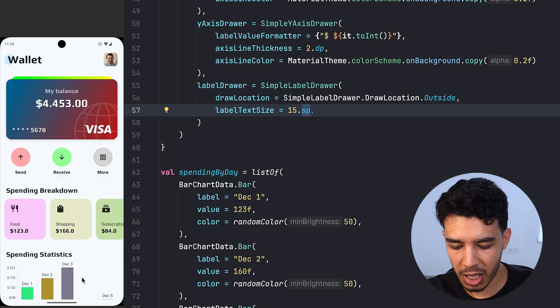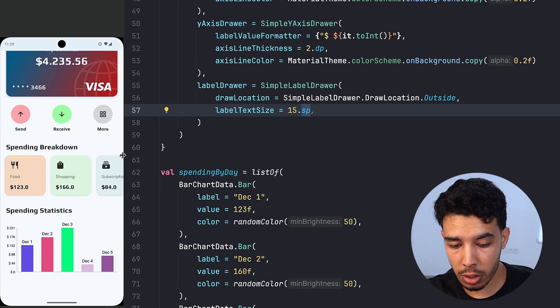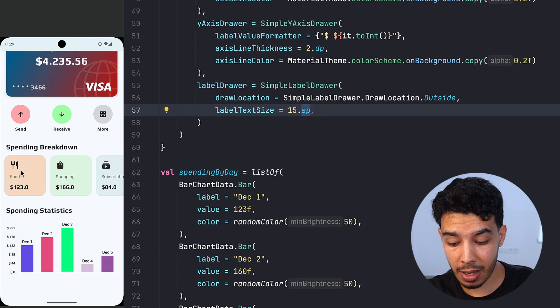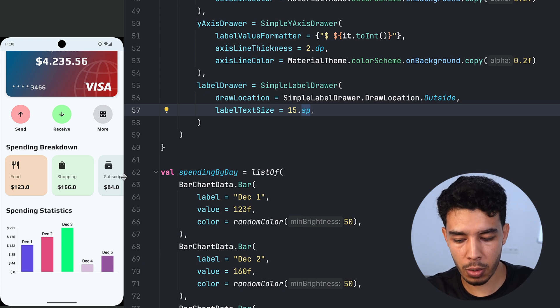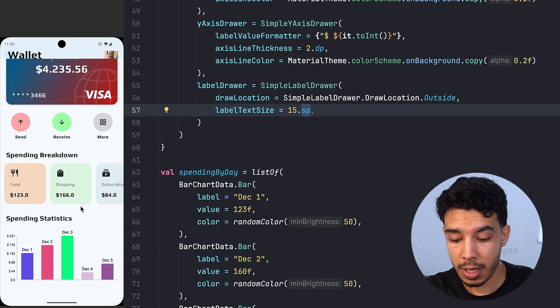The UI is quite identical to the reference app. You could make it even better by connecting the spending breakdown data to the bar chart data. I'm just showing how to build the UI, not the full logic. That's it for this video — we built this cool-looking UI in Jetpack Compose from the ground up, using compose colors, text, top bars, scaffolds, columns, and lazy rows. See you in the next video!